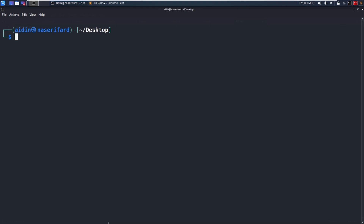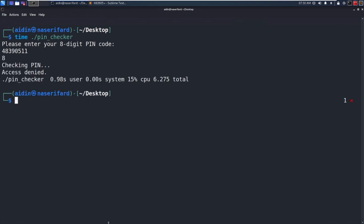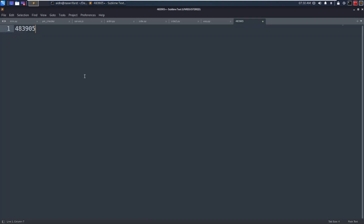Let's try to find the next digit. Testing with the accumulated prefix, one candidate takes more time to return access denied — the next digit is 1.